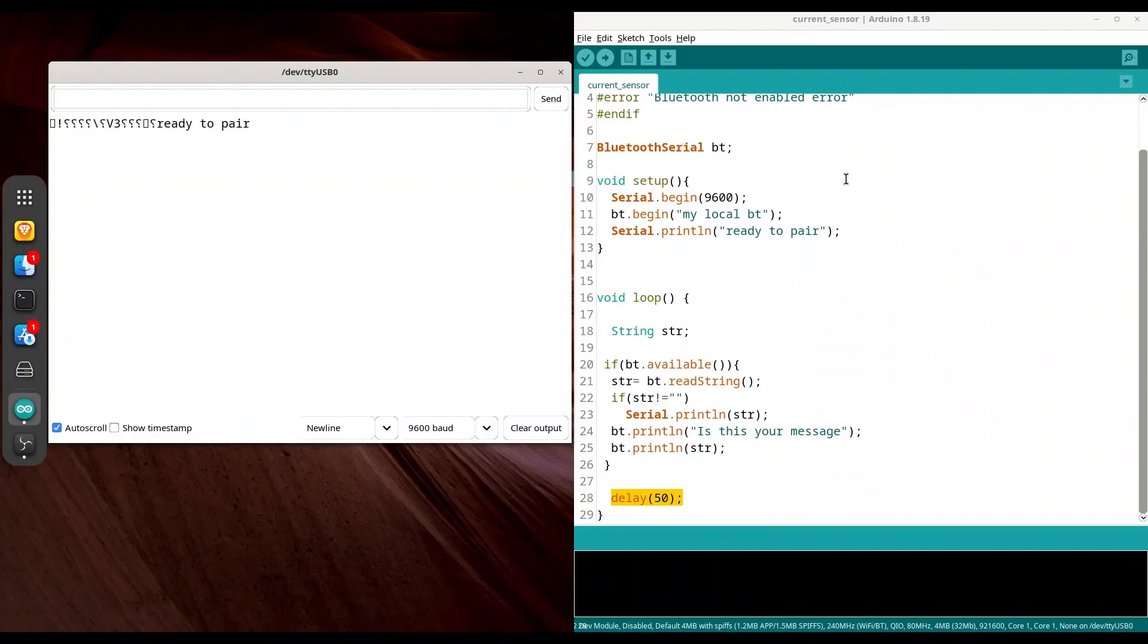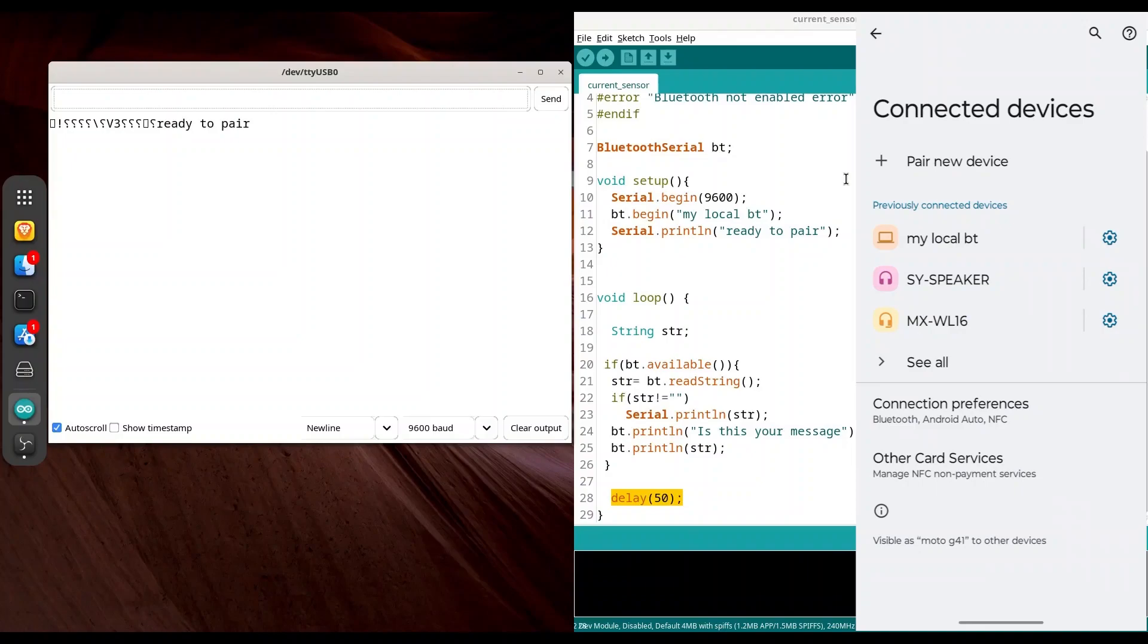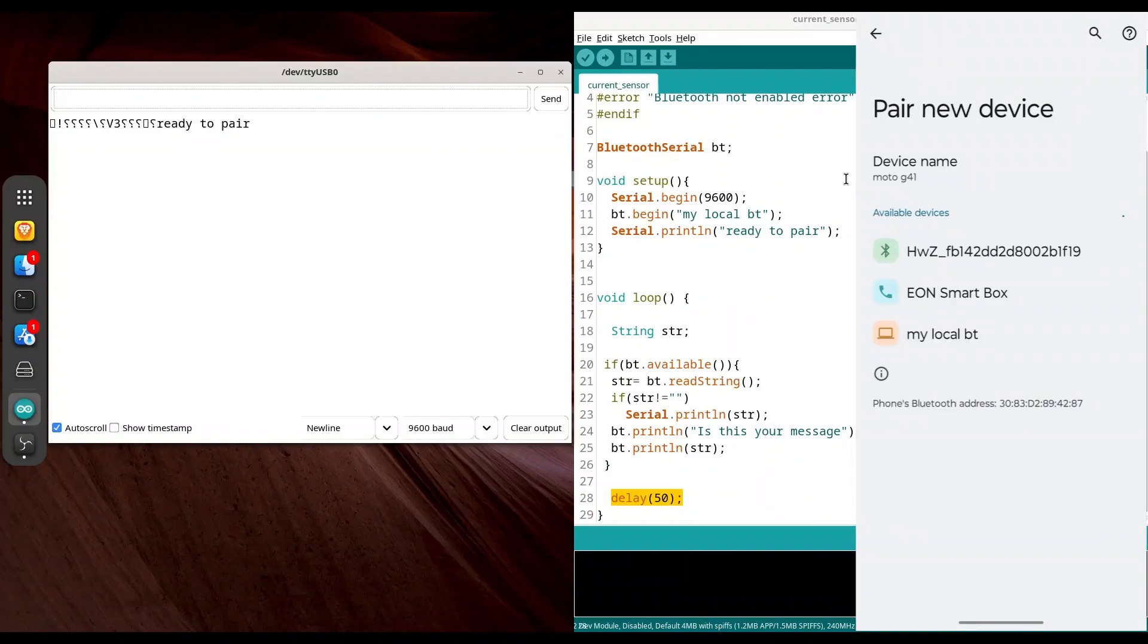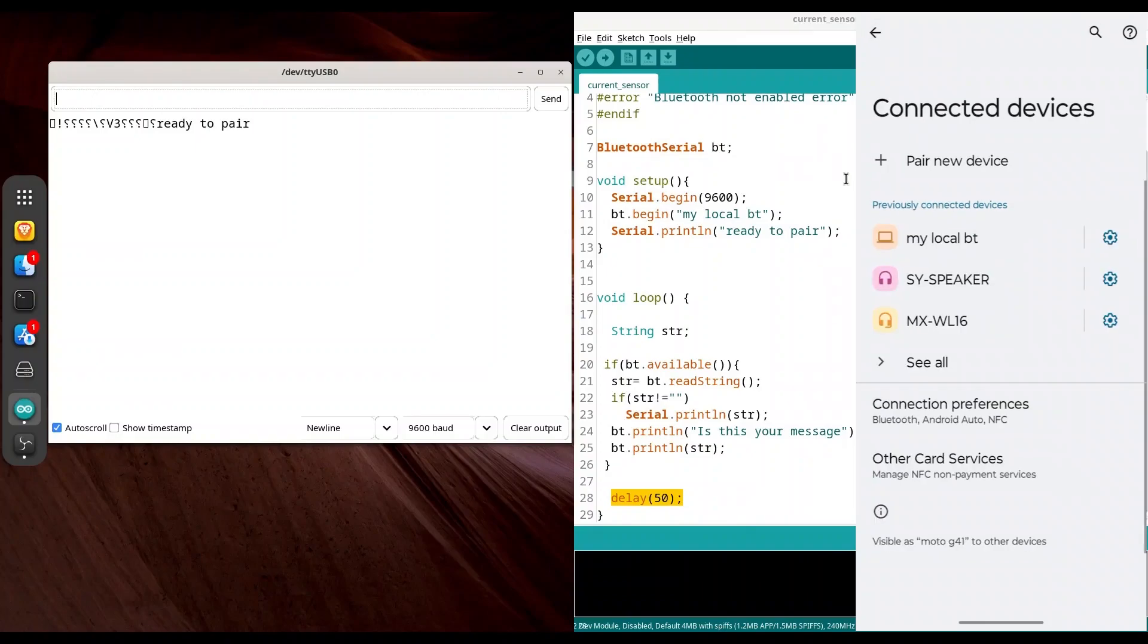Now I am going to show you how to connect your microcontroller with your Android phone. First thing that you should do, go to your connected devices in your settings. Then go to pair new device. And in here, find my local bt. Or if you used another string as argument for Bluetooth begin function, that string should appear here. I already have this device paired. It's in the list.